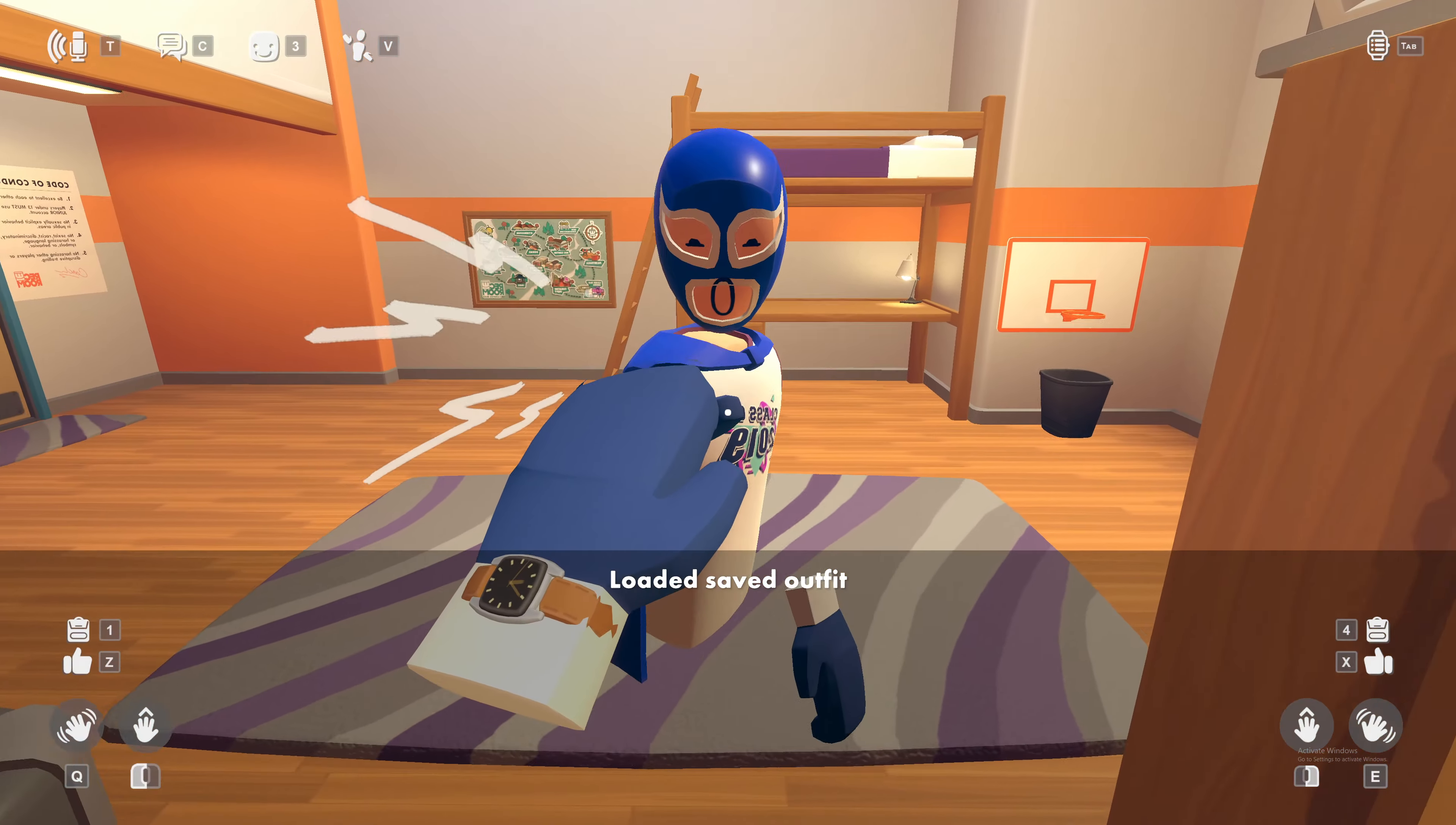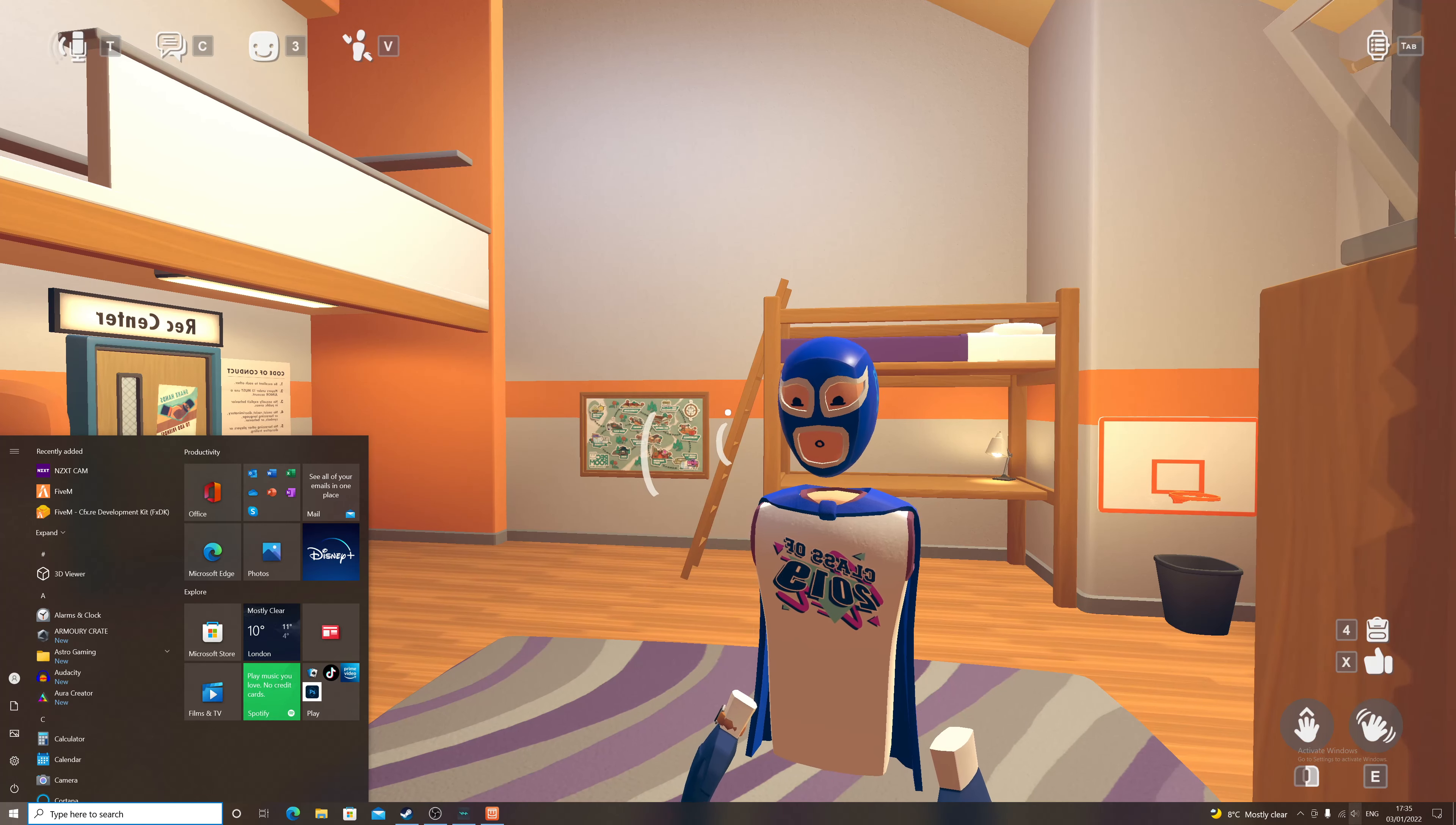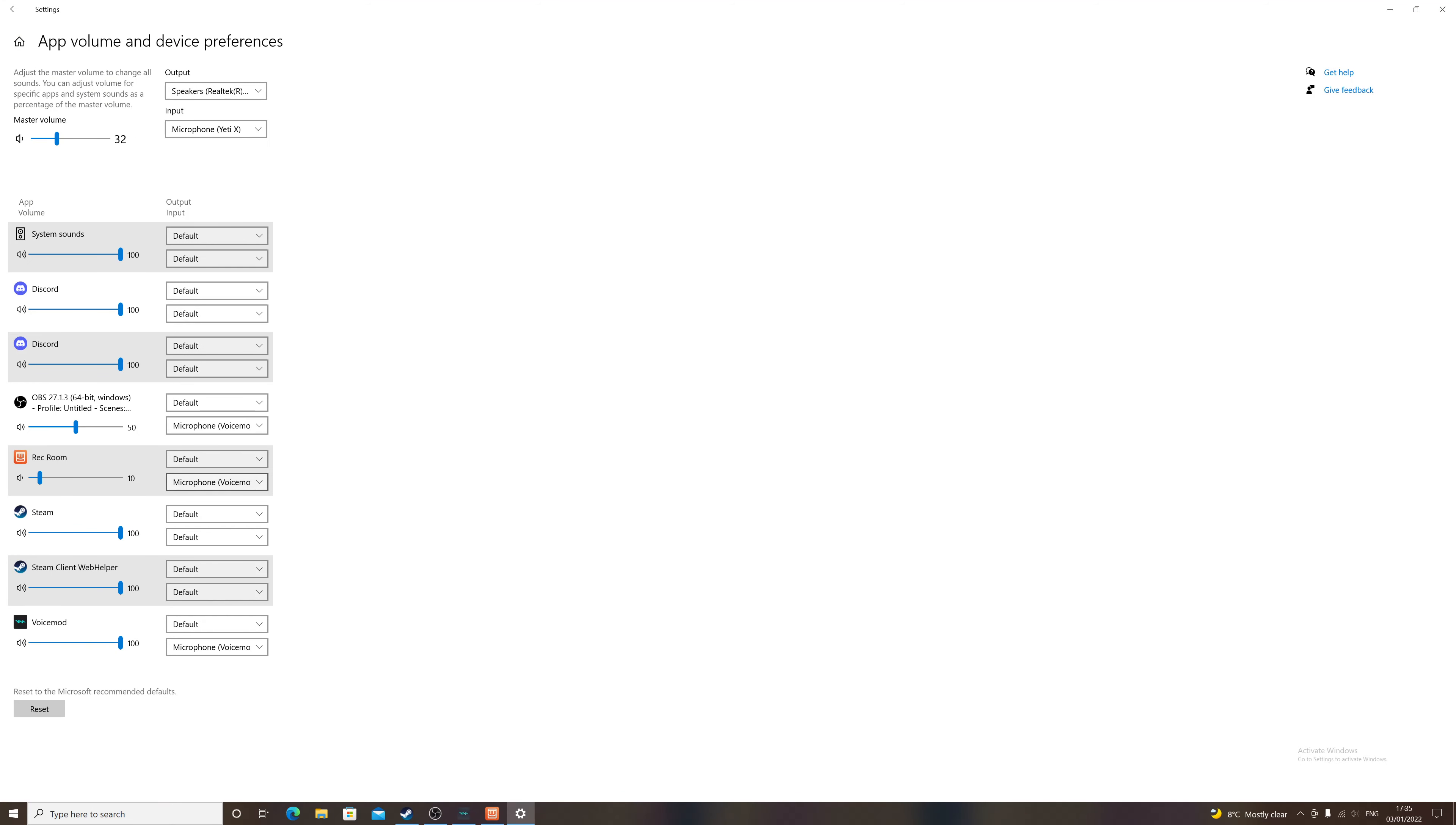So this is my mic working right now. What you want to do is you want to right click on the thing, you want to go to open sound settings. This is how you fix it. And you want to change it from Voice Mod to default.